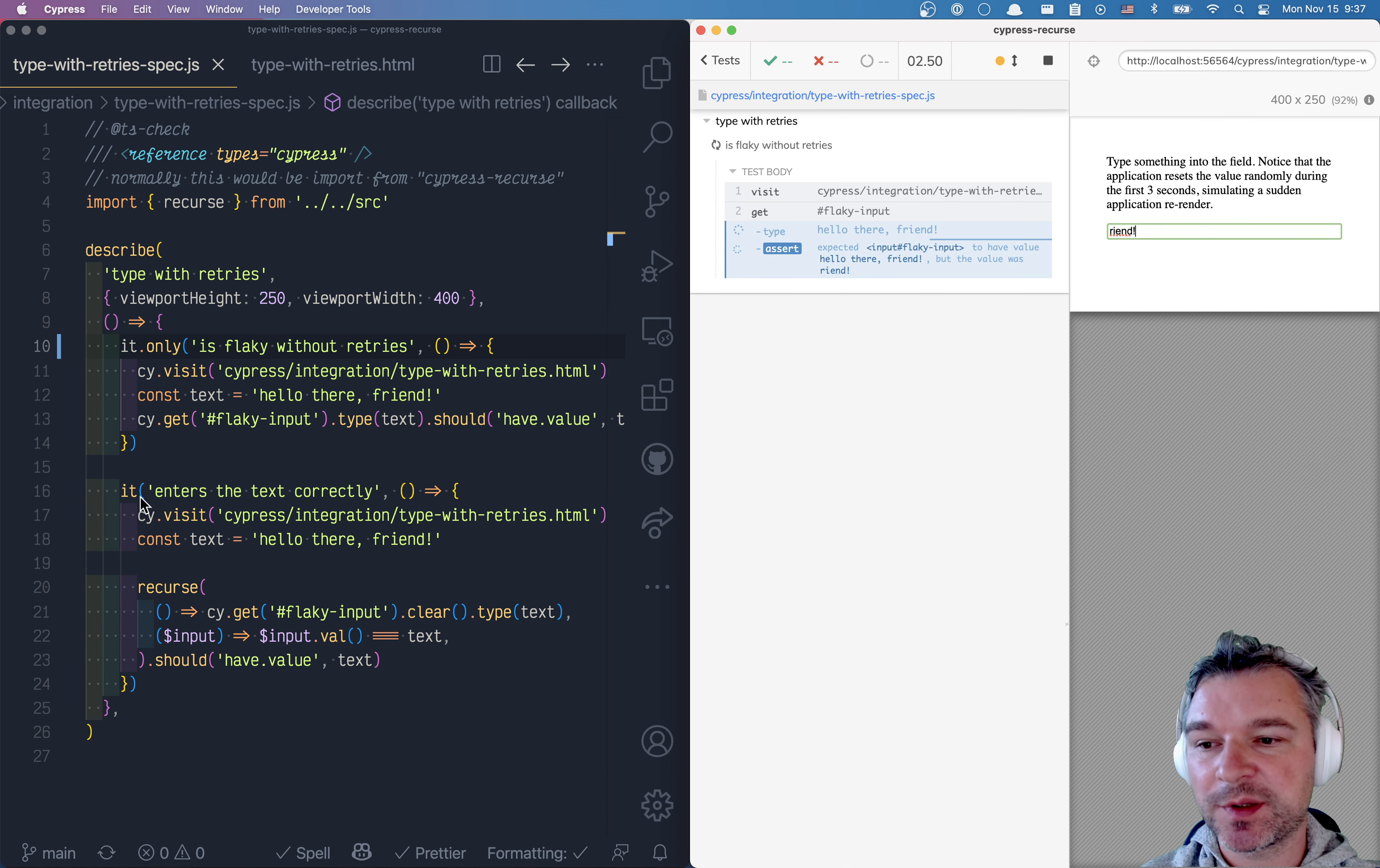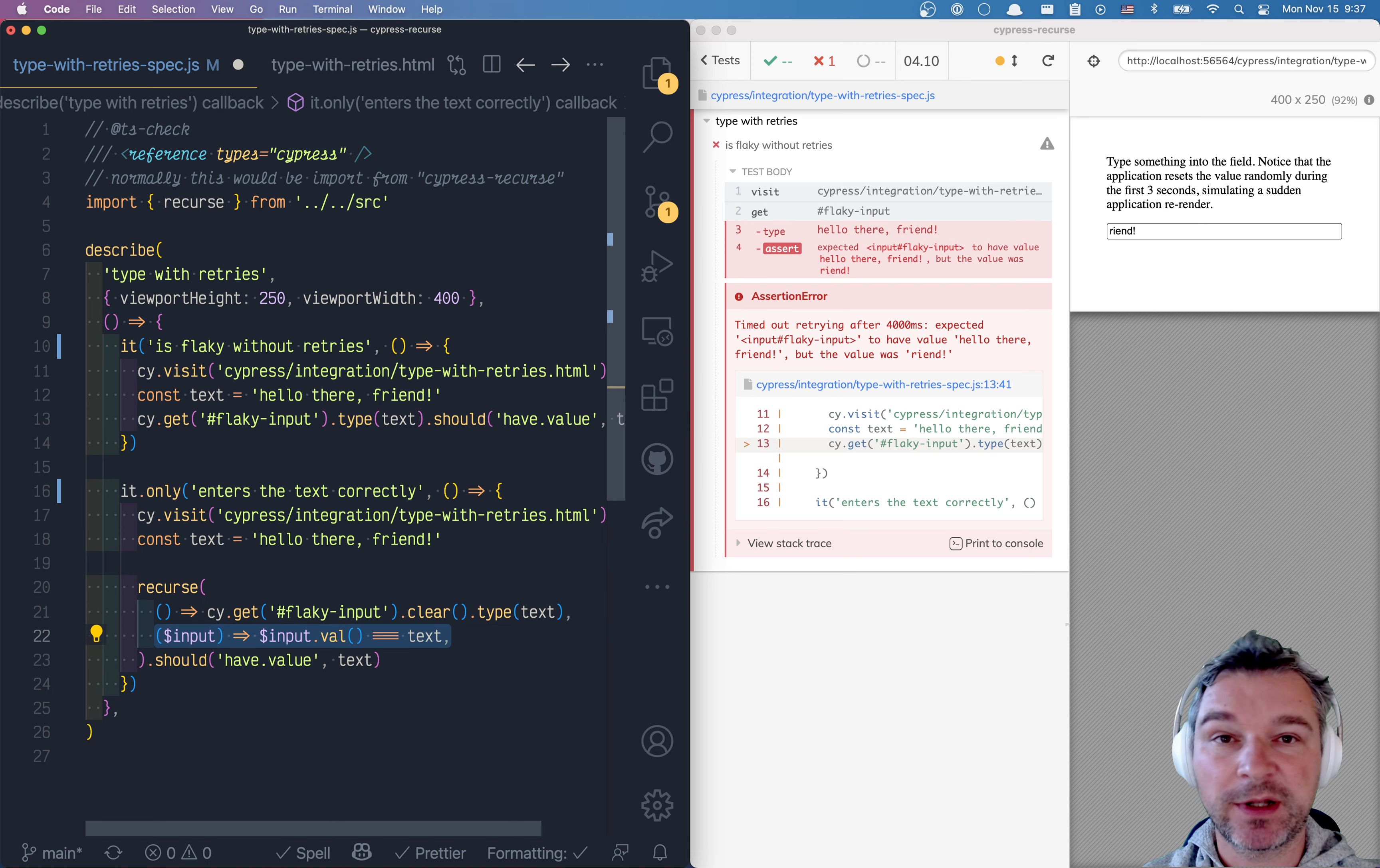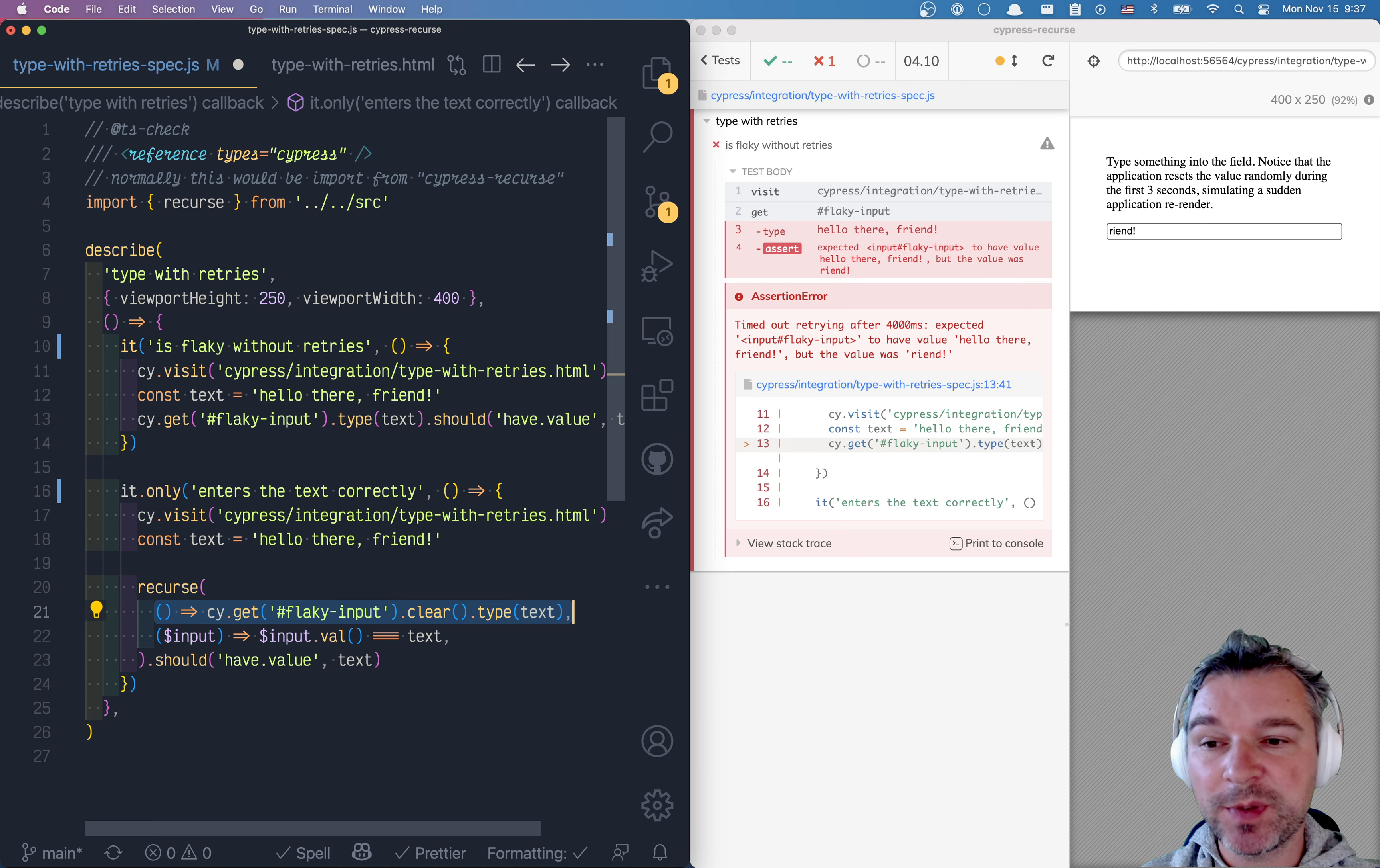I've shown how to use Cypress Recurse because that approach tries to type into the input field and then checks if the input has that value. If the value changes because the application resets the input, it clears the input, tries again. So that's nice, but it still doesn't solve the original problem.